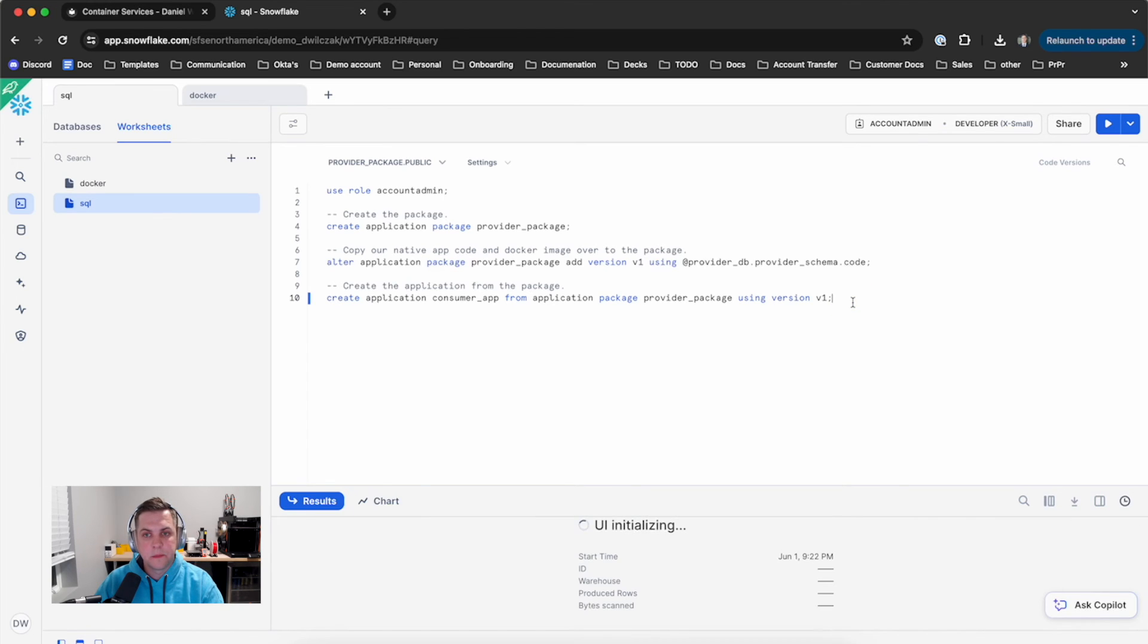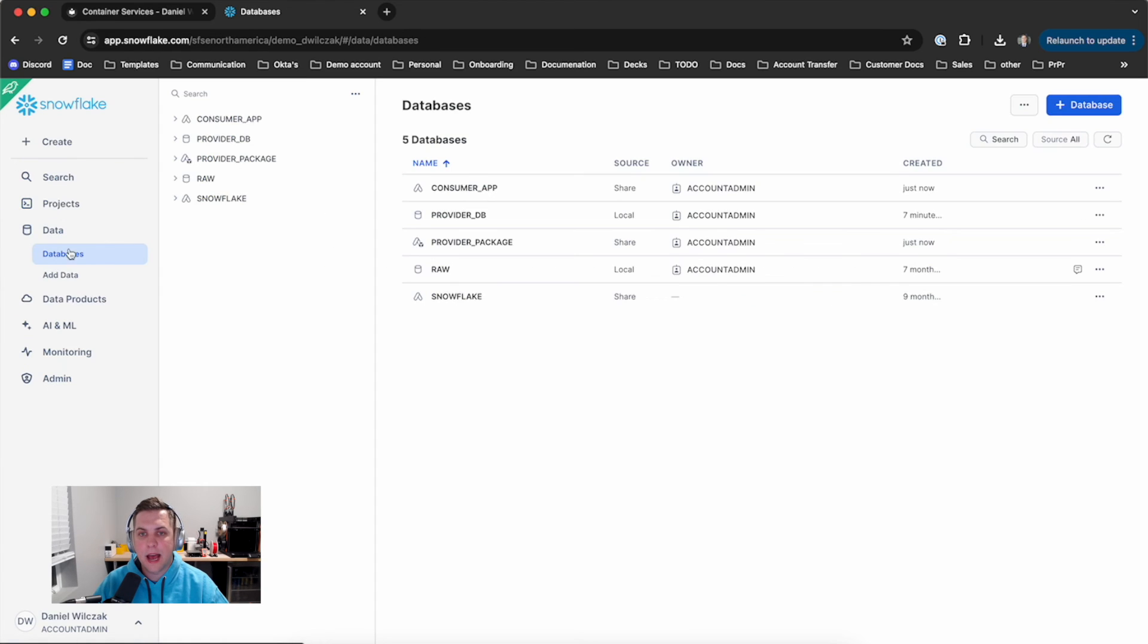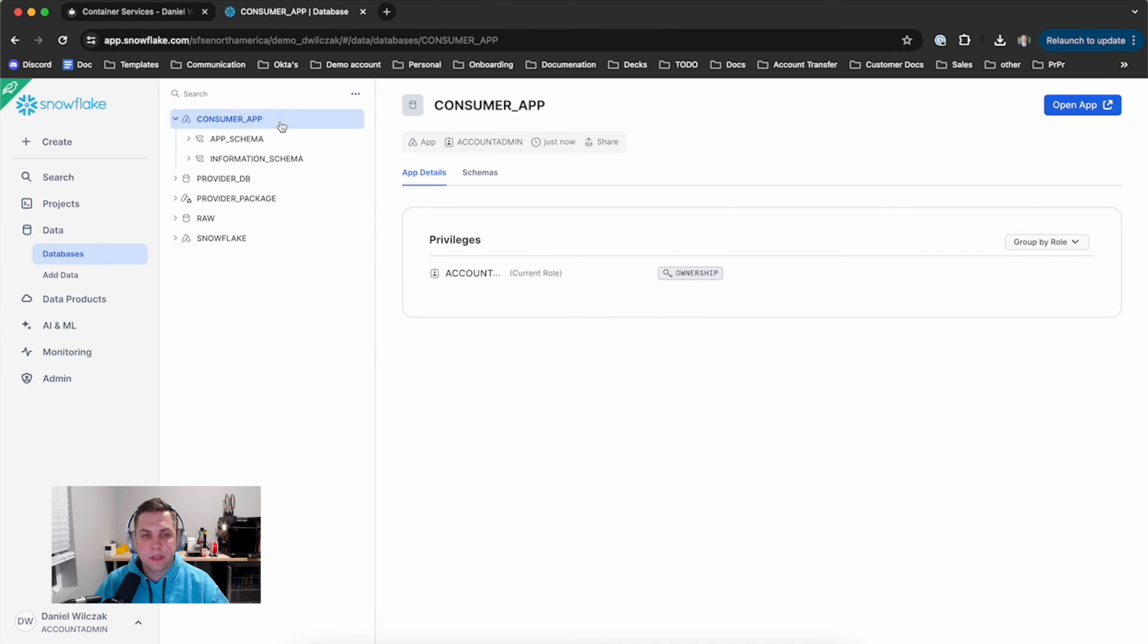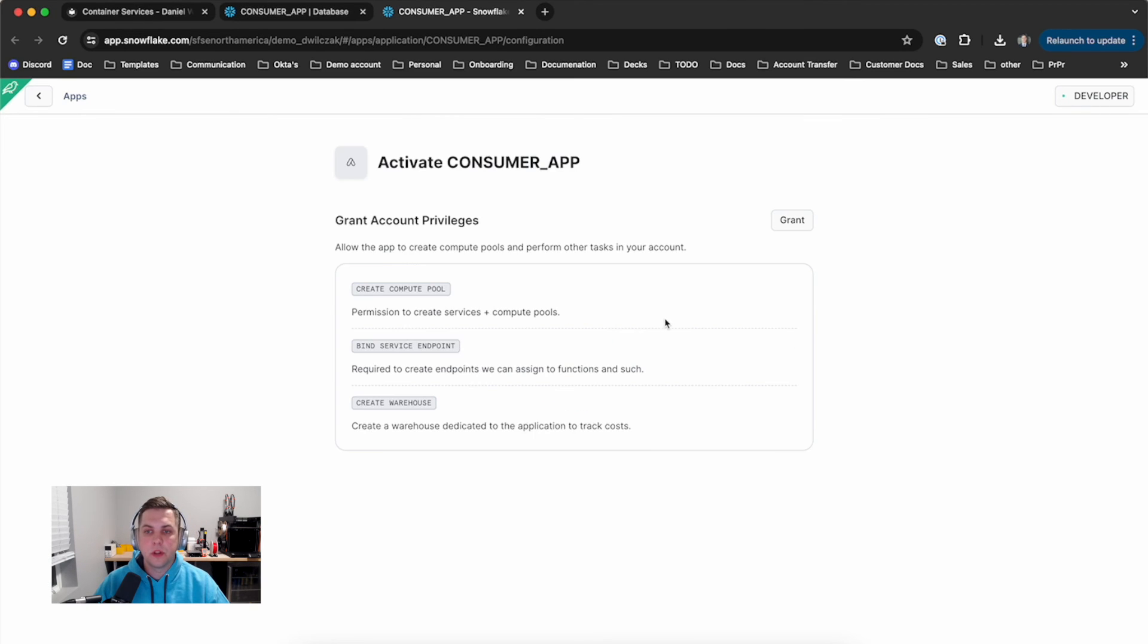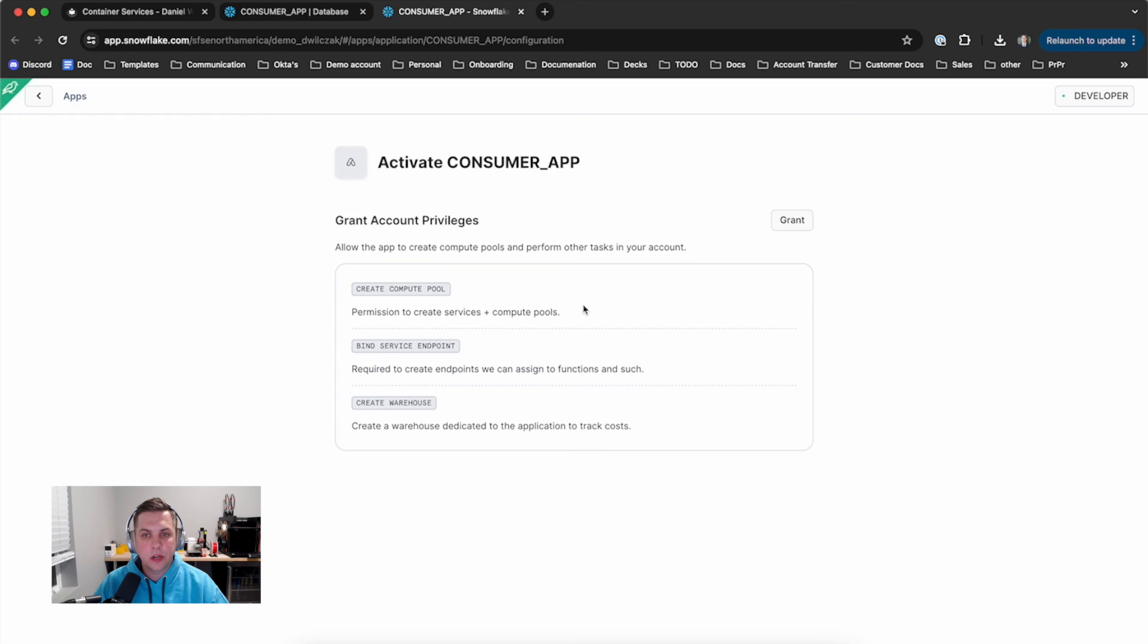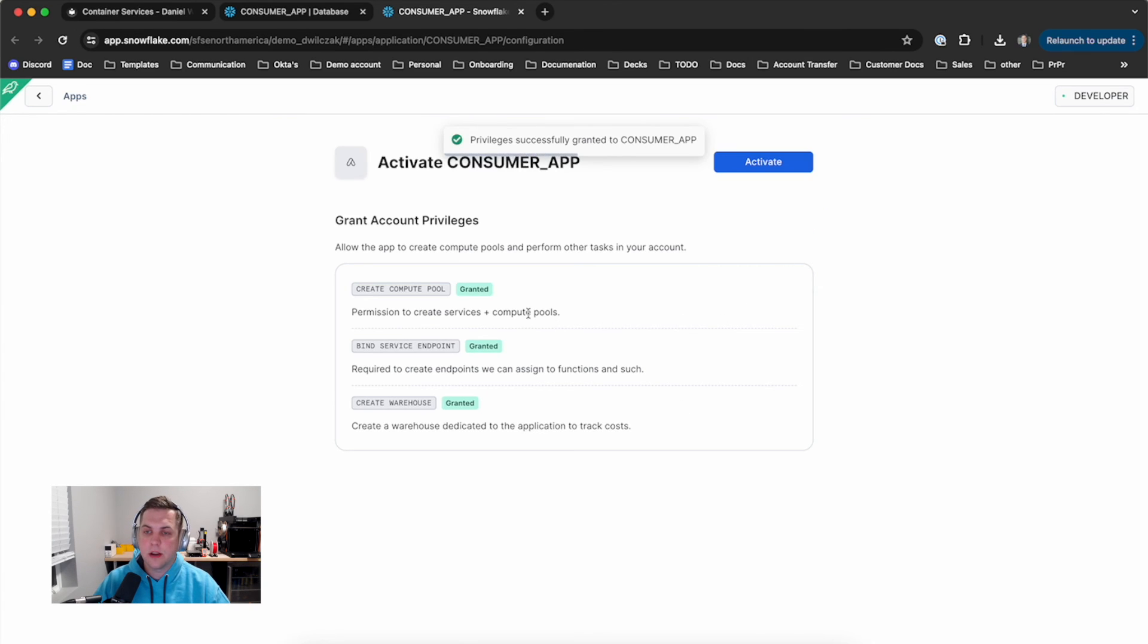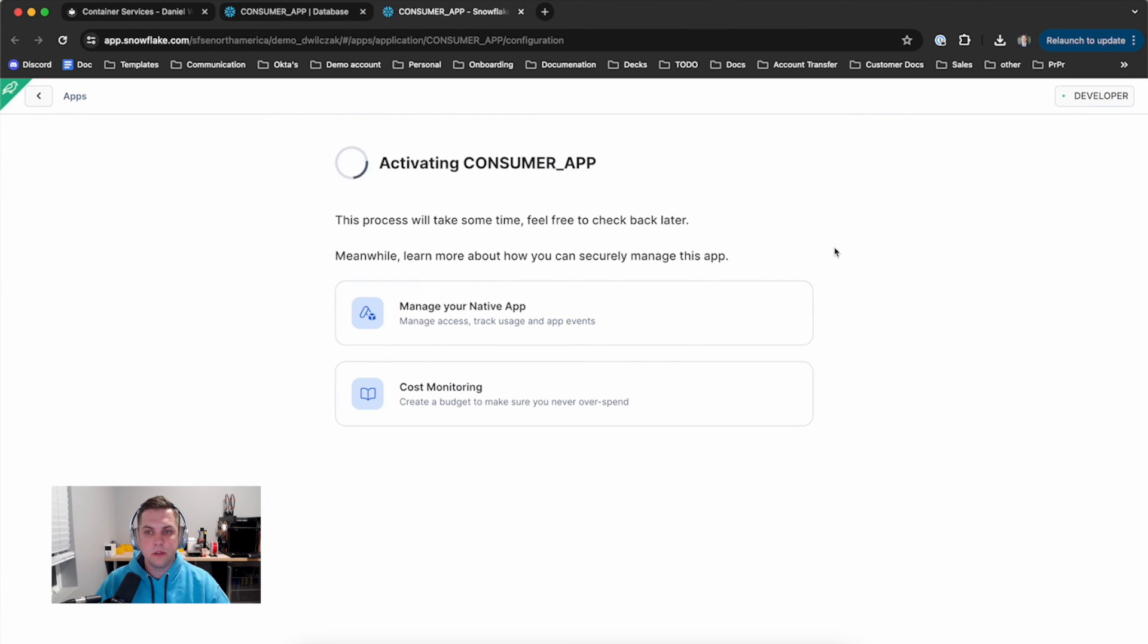Perfect. Now we'll create the actual application. We'll call it consumer app. If we go back into our databases, you'll see we have the package, the database, and now this consumer app. If we click on that and click open app, this will launch the application itself and really the installation process. The first thing we want to do is grant a couple privileges: one to create a compute pool, the next to bind a service endpoint so a URL to log into, and we'll create a warehouse. You'll see here I've clicked grant. I've granted these privileges to the application itself, and finally we'll click activate.